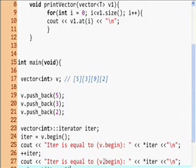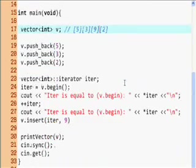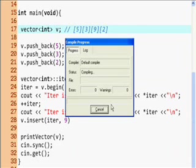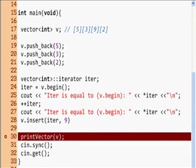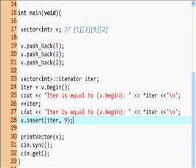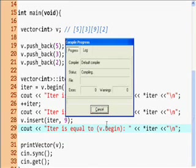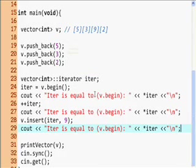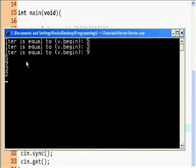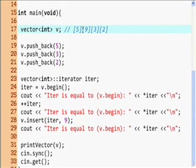We're inserting a 9 at the second position, so it will be 5, 3, 9, 2 — hopefully. Or maybe 5, 9, 3, 2. We'll see. It gave us an error — oh, I didn't put a semicolon. After fixing that, we get: 5, 9, 3, 2. So I was wrong — it inserts before the iterator. So if you want to insert at the second position, you want to bring the iterator to the third position.